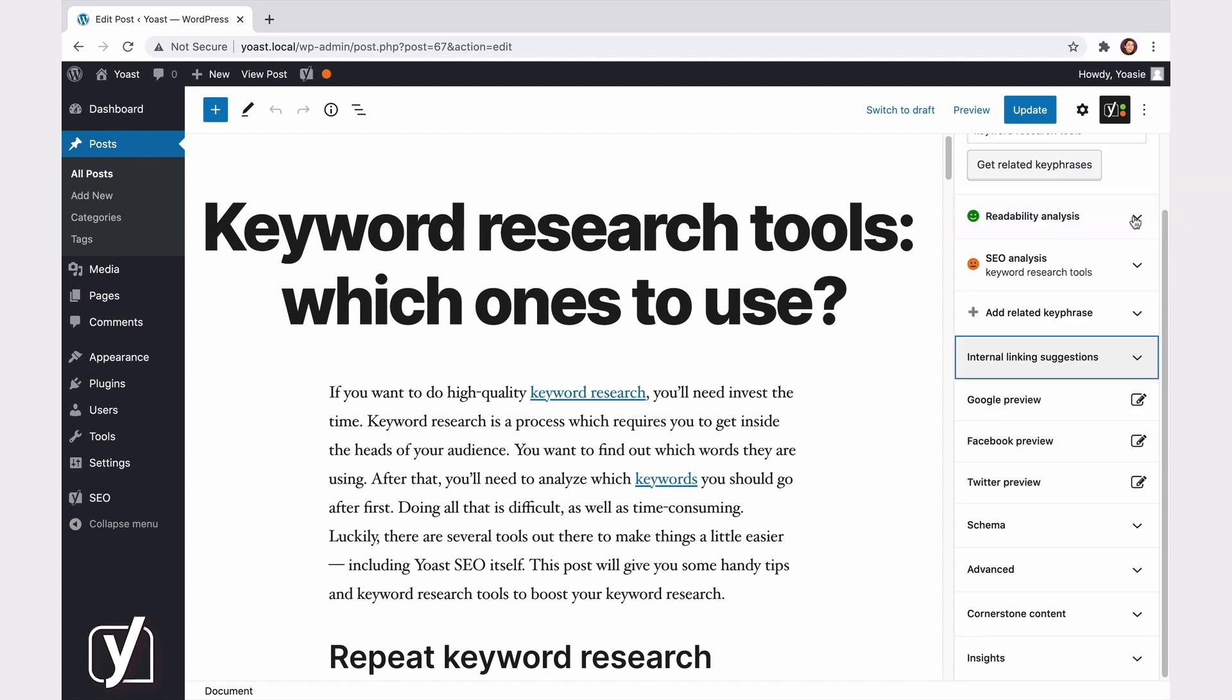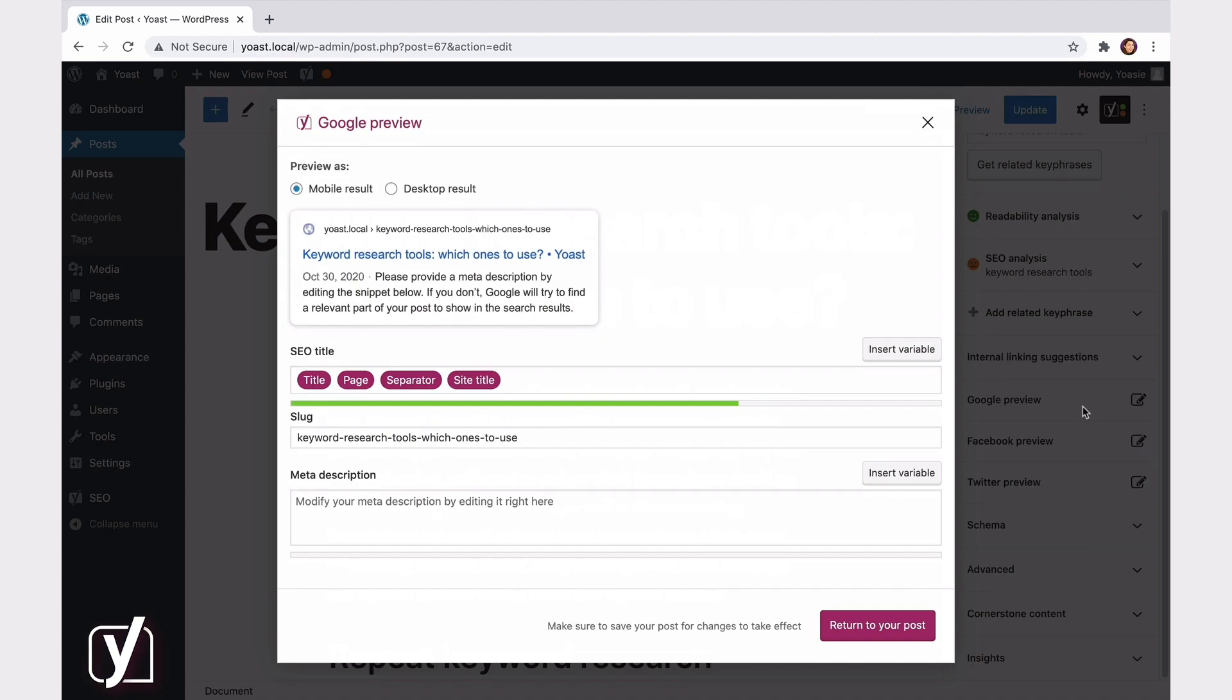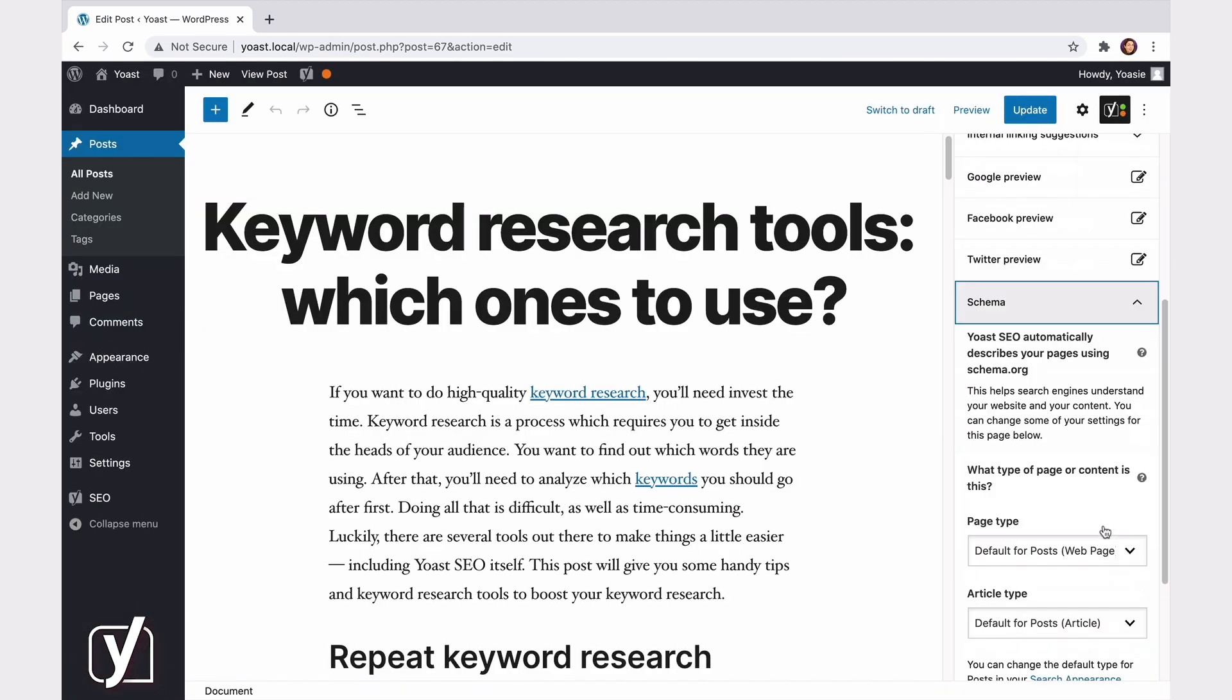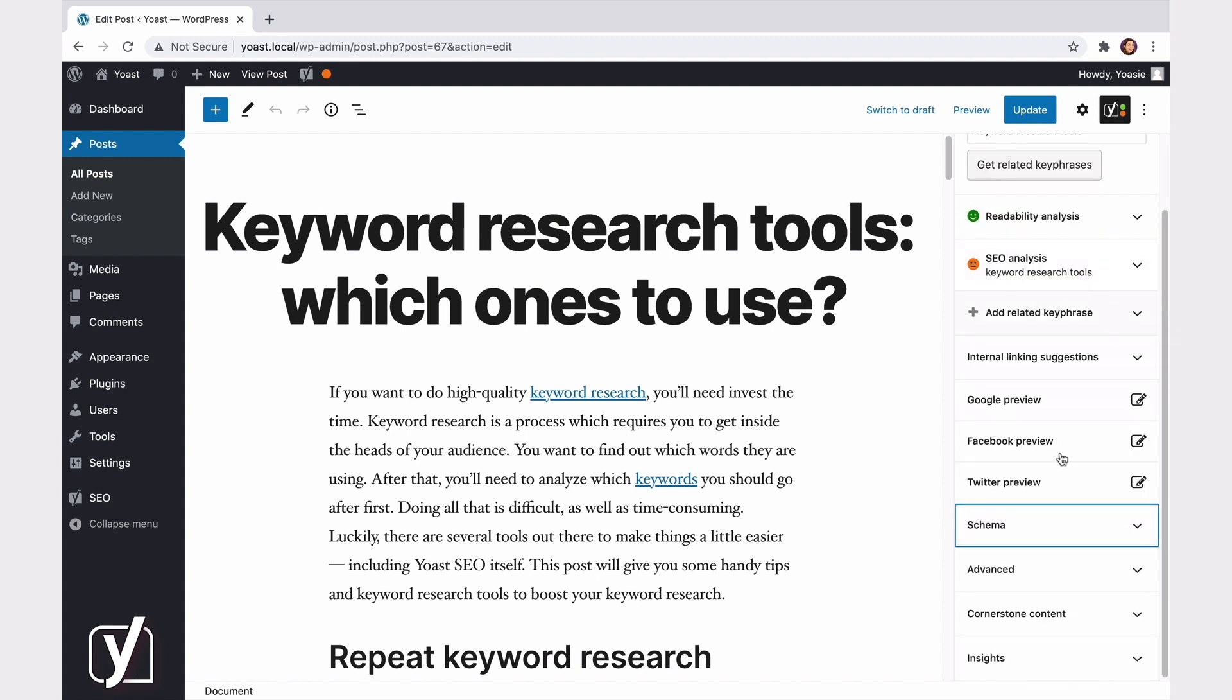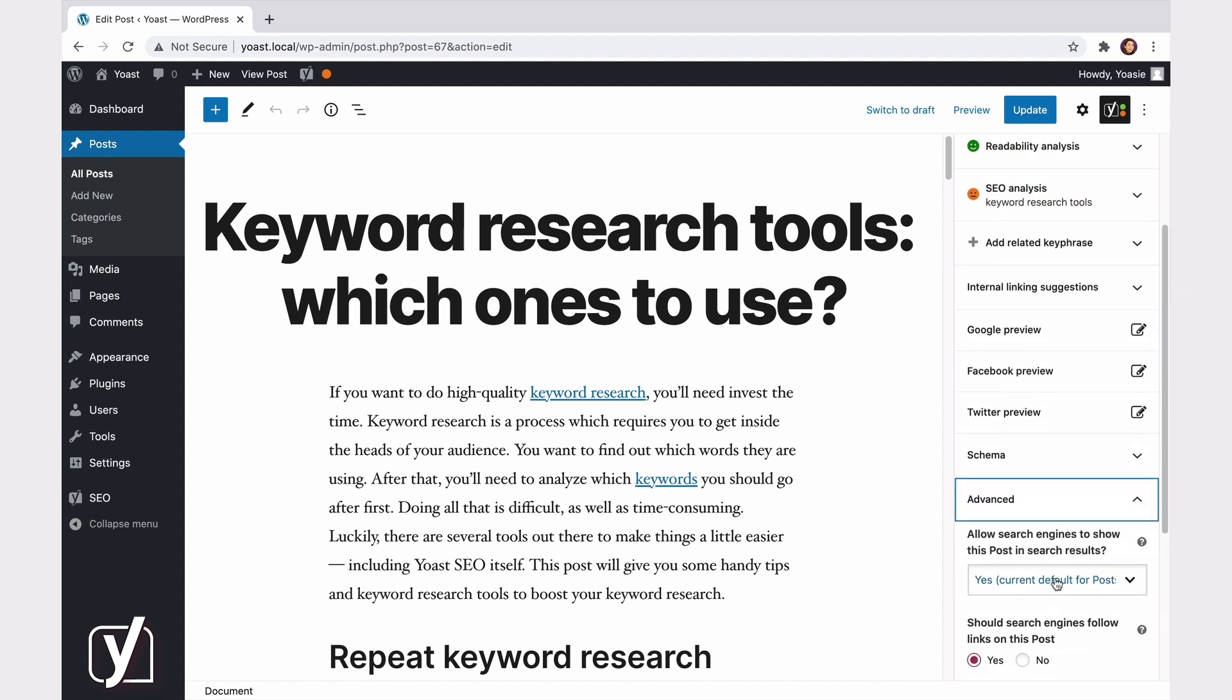With the next tabs, you can preview what your post will look like in Google search results and on Facebook and Twitter. Clicking these previews will open a pop-up modal, where you can view and edit your search results and social shares. Next, you can change the schema settings for your post or page in this tab here, and you can set some advanced settings in, you guessed it, the Advanced tab.